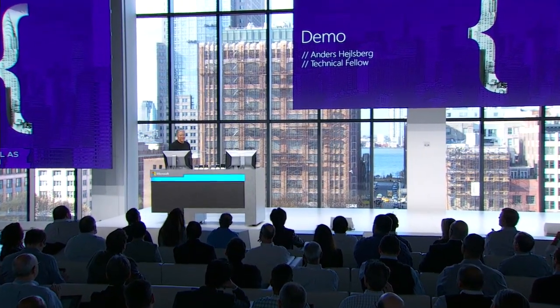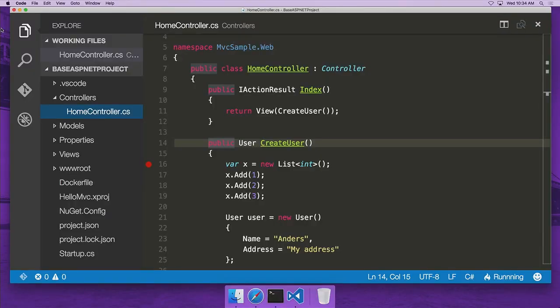I'm really excited about what Visual Studio Code is doing for .NET development on Mac and Linux. Here we have the same home controller app that Scott Hanselman was showing a little bit earlier, but now opened up in Visual Studio Code on a Mac. As you can see, we get a full-fidelity experience in here with statement completion, colorization, highlighting, and so forth.